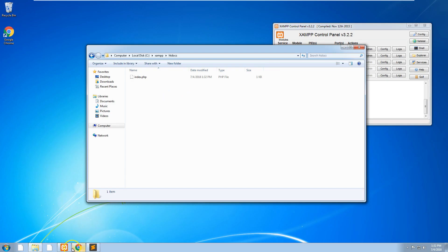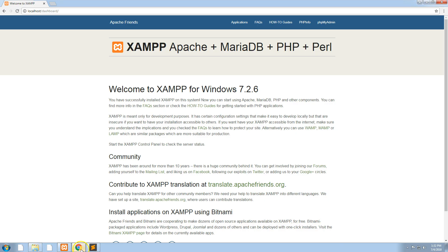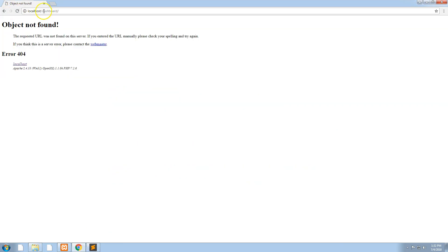Now if we go into our localhost again and refresh it, take away dashboard, you'll notice hello is there.